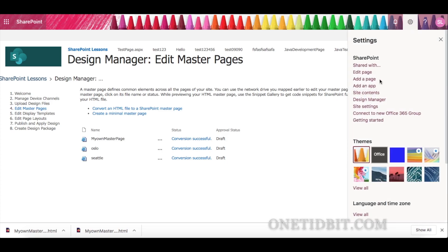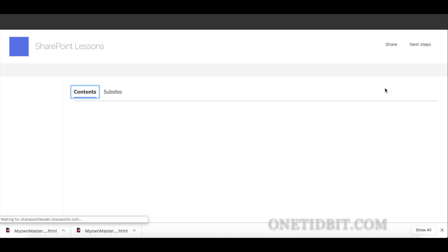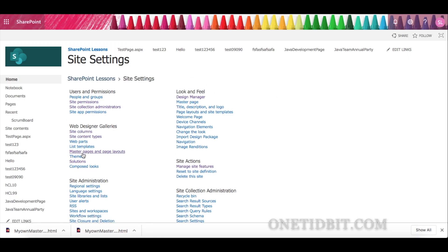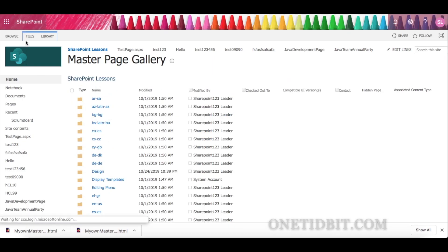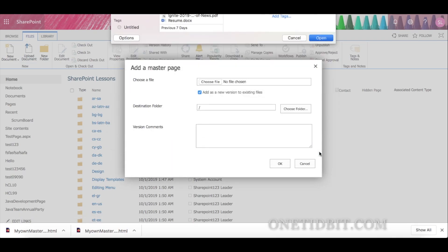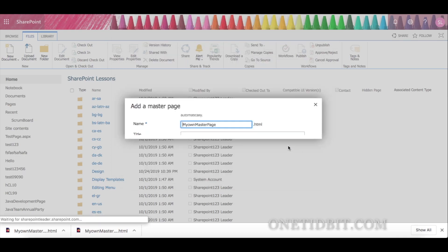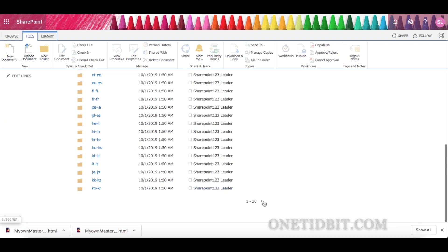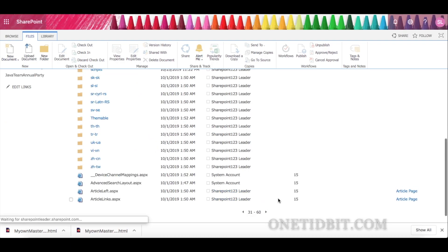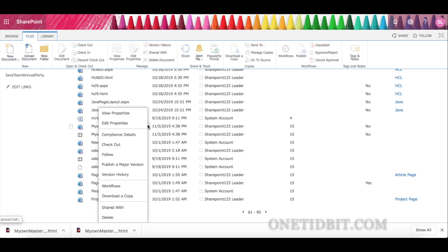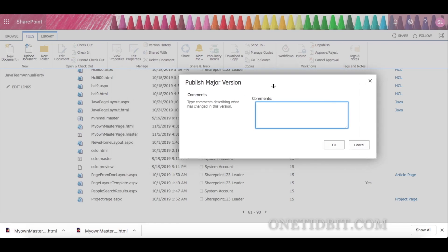Go to the site settings, then site contents, and upload the modified minimal master page into the Master Page and Page Layout section. Upload 'My Own Master Page' and publish it. When you create a master page, you can see two files: one is a .master file and one is an HTML file. If you want to make any changes, do it in the HTML page. Click OK.